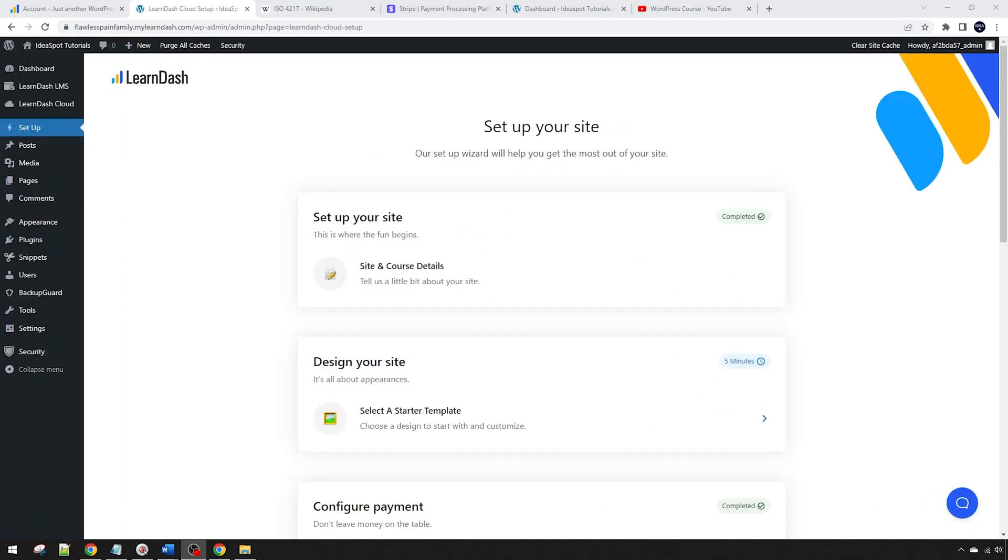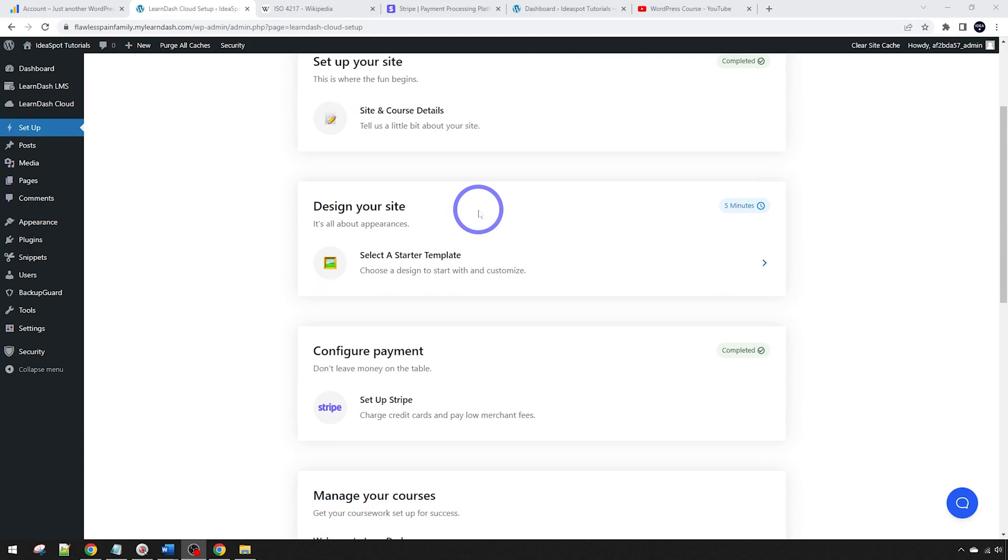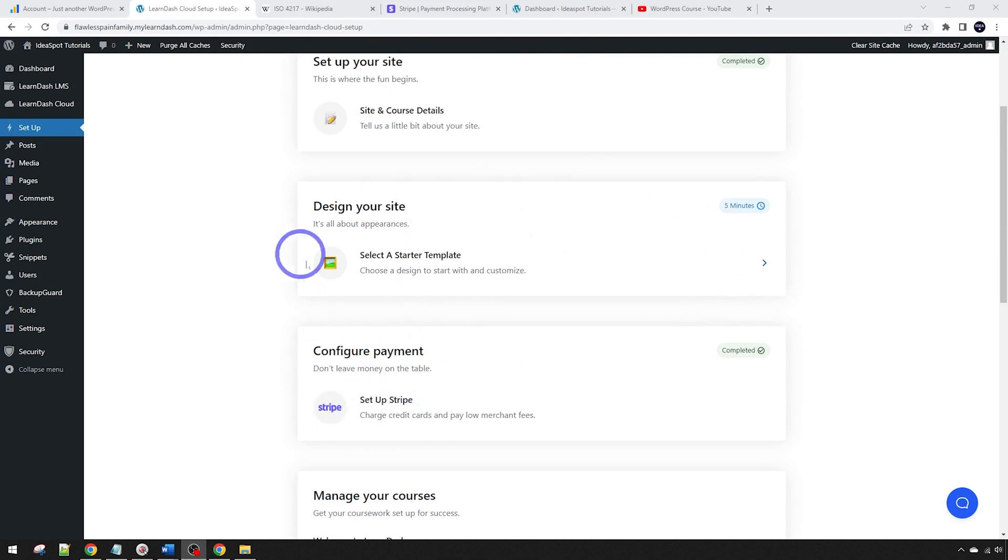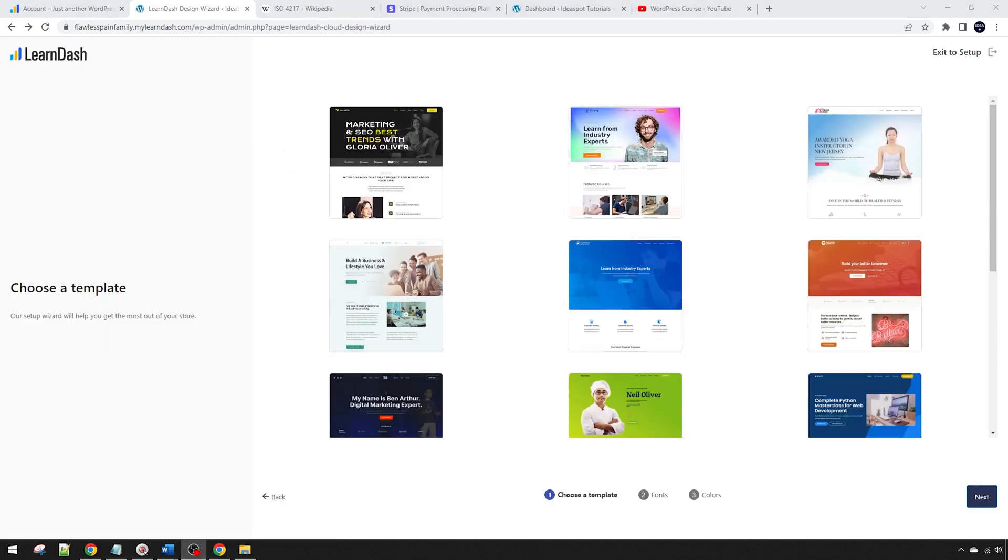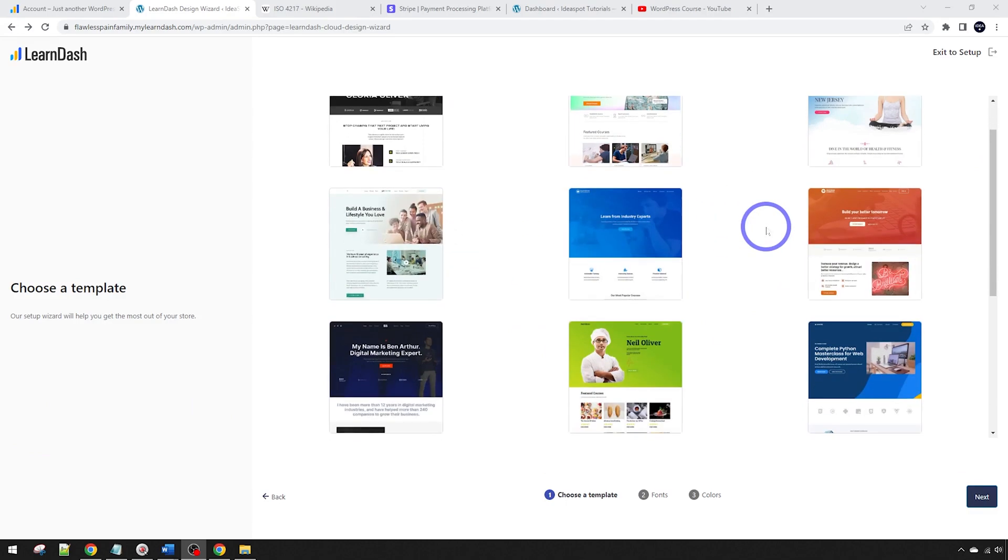Back on our setup here in our WordPress dashboard, we can see that we've completed the site setup and course details and we've done the payment configuration. Now we just have to start designing our site, so we can select a starter template. LearnDash actually gives us some really nice templates to get started with. These are pre-built designs that you can use for your course.